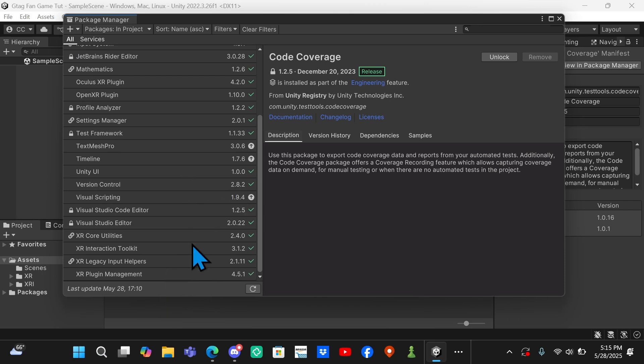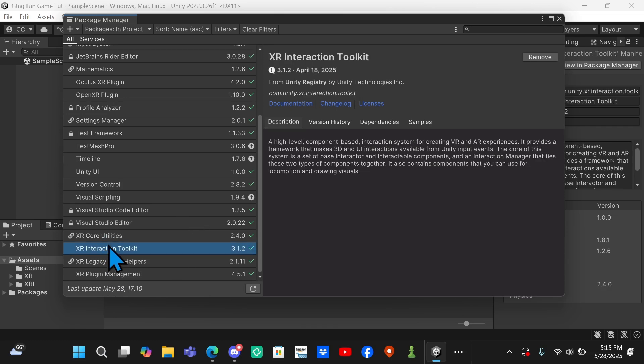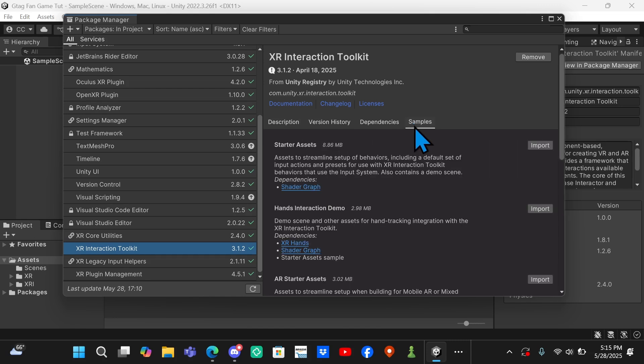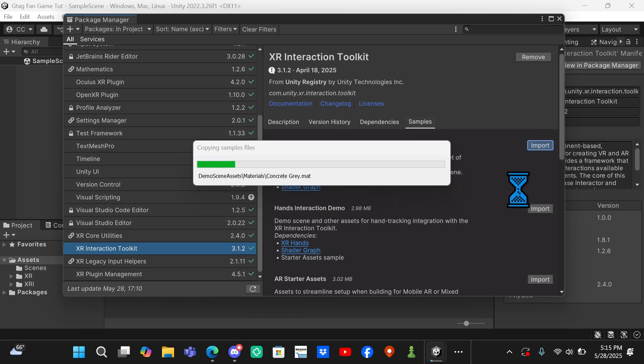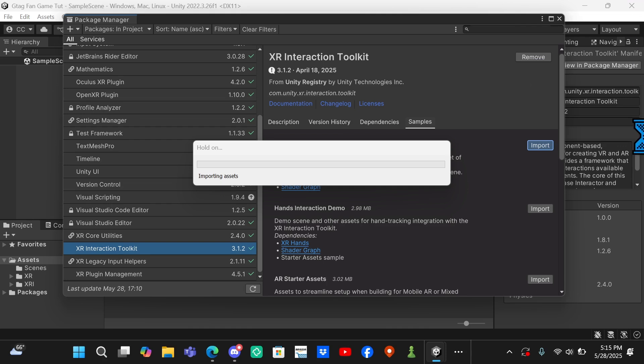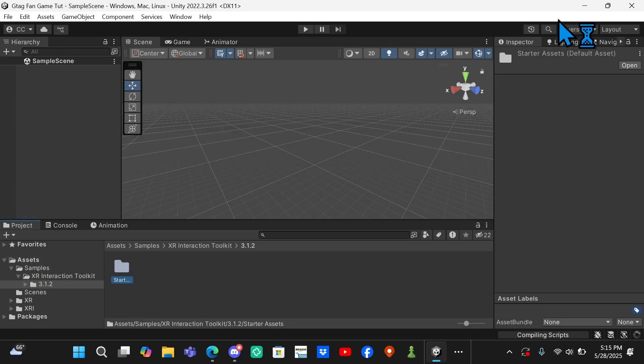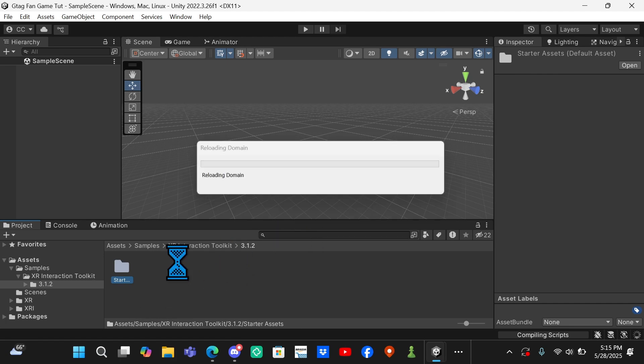Once you've done that, if you scroll to the bottom you will see somewhere down here XR Interaction Toolkit. It should automatically bring you to it, I don't know why it didn't bring me. You want to come over here to Samples and then you want to go to Starter Assets and you want to click Import. Don't import anything else, just Starter Assets.